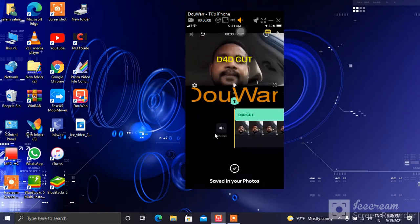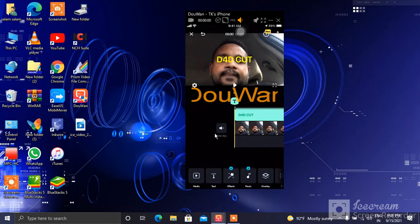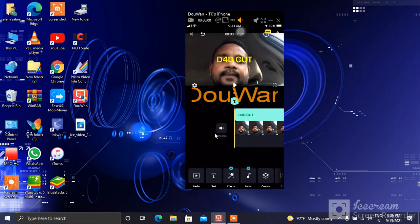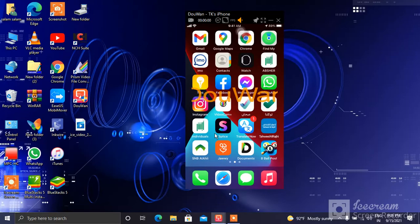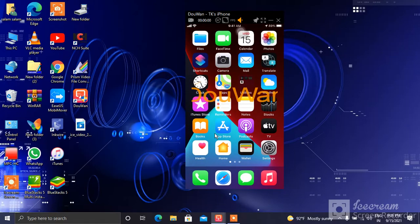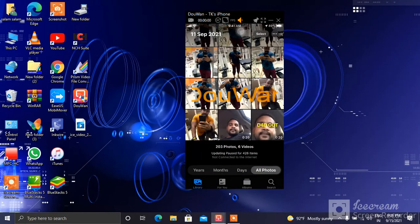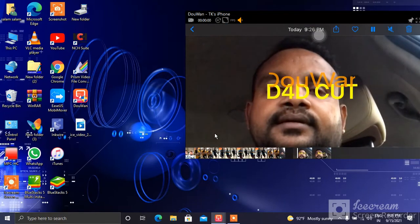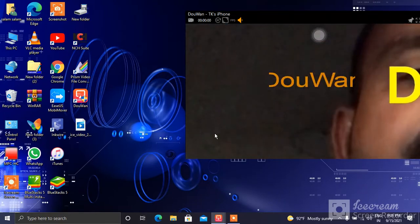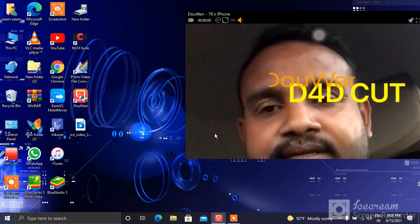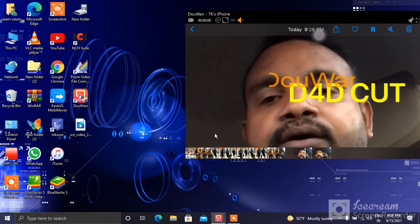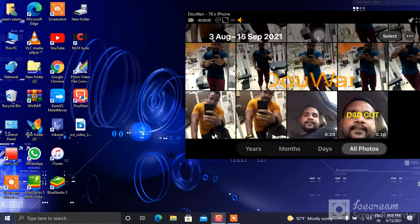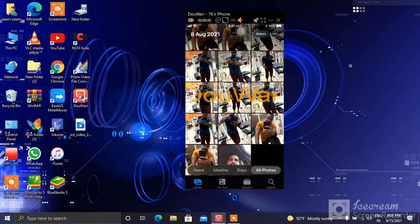We will share the option. I will go to the video and do the full screen. Okay guys, this is the full screen.